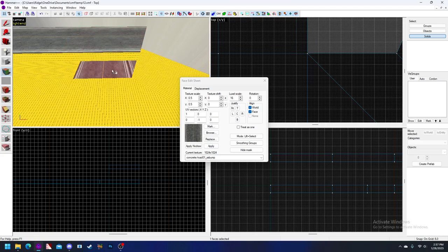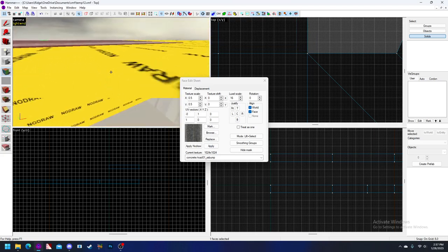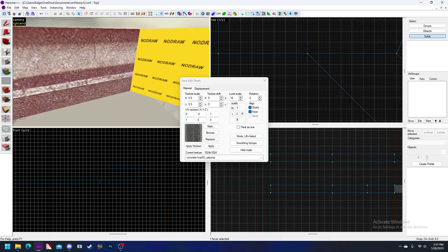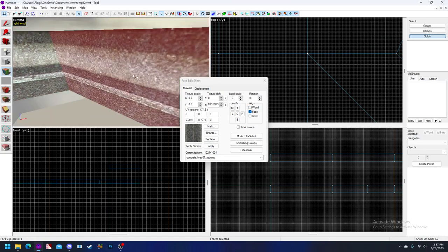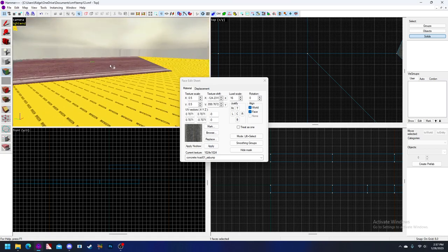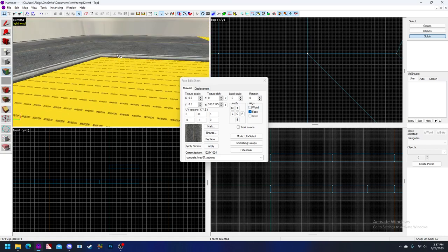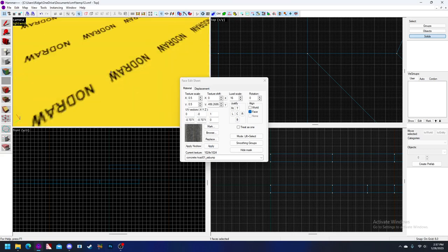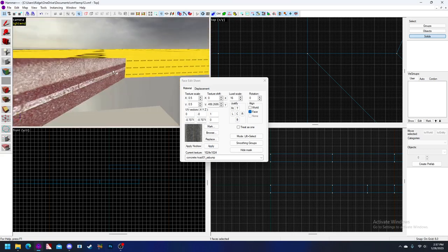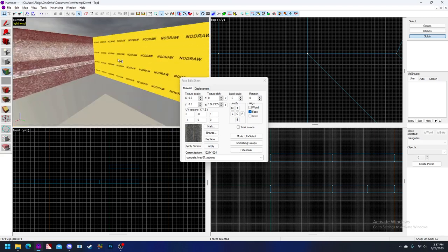Now we need to do the bottom part. The easiest way to do that — Alt, right click below. We're going to click on that interior face. Alt, right click. We're going to do that all the way around so all these meet up.